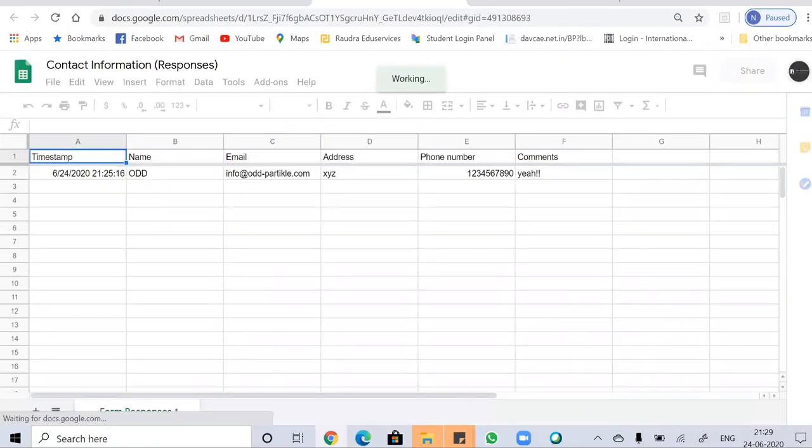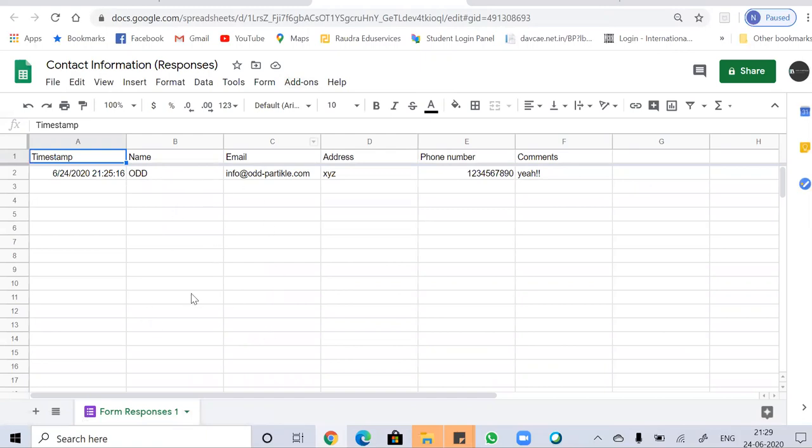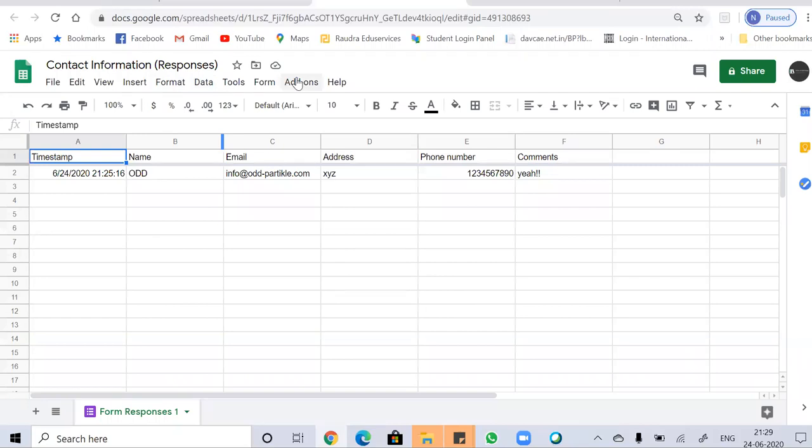Now you will be directed to a new page. So this is our spreadsheet, and here it will show the number of responses you will get. So basically in this video we are going to use an add-on which is the Autocrat add-on. So let's go to add-ons and launch Autocrat.